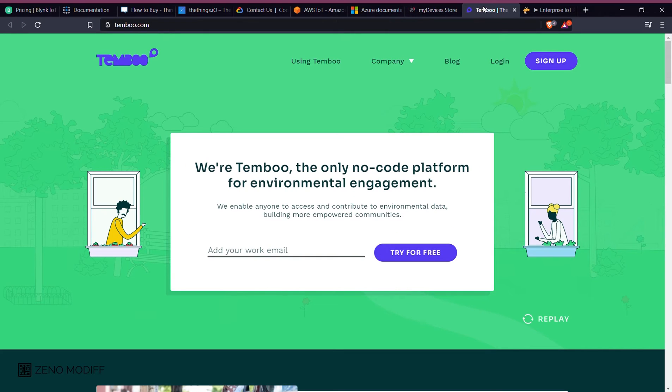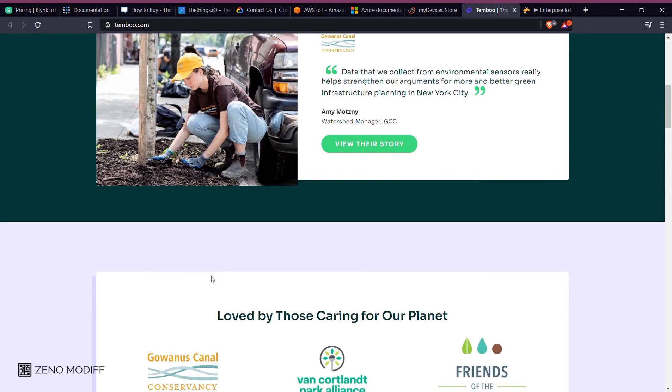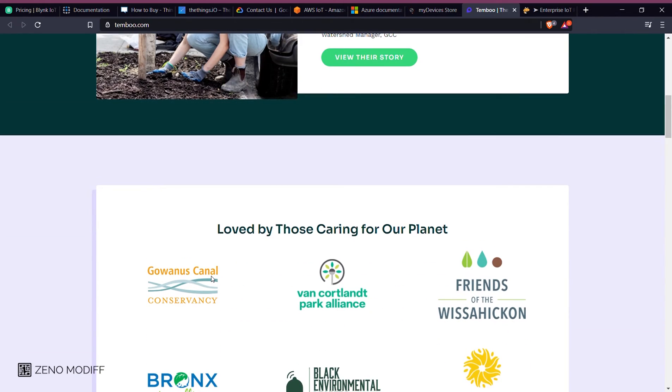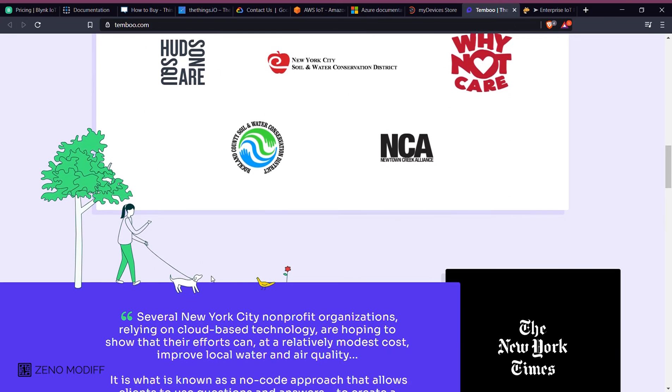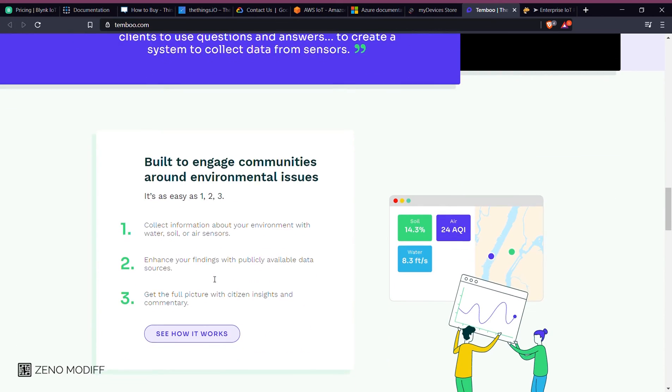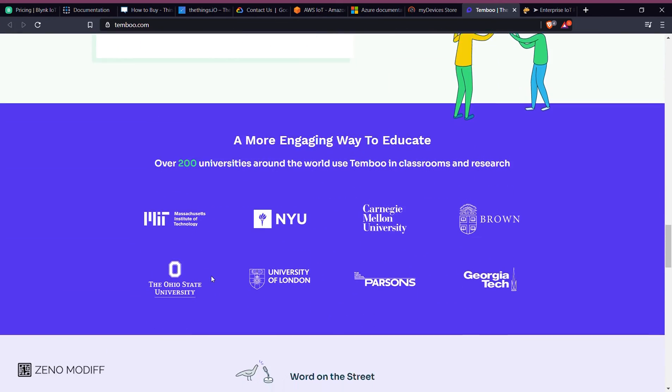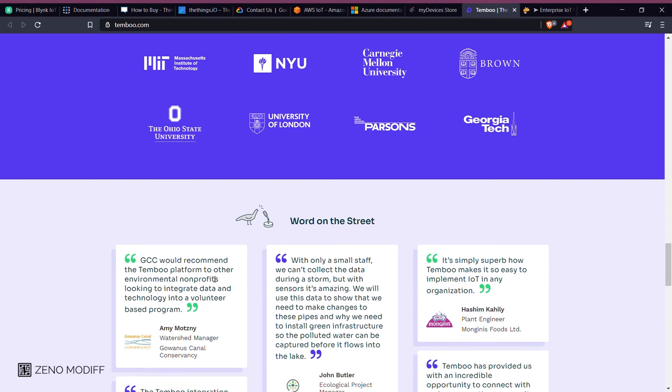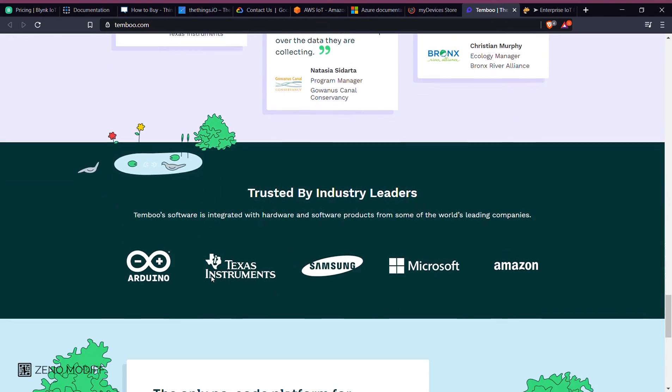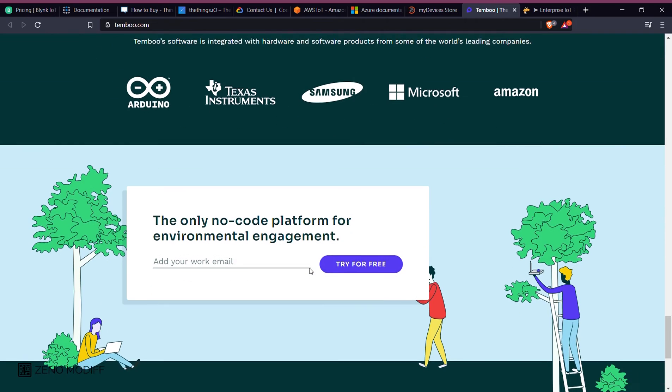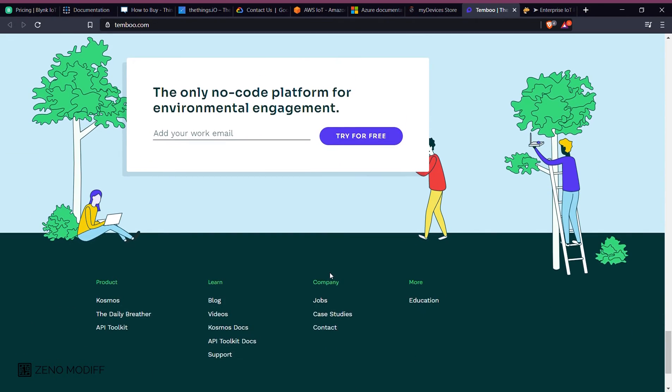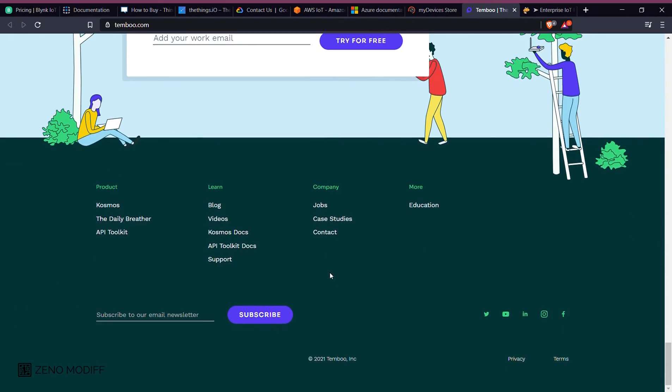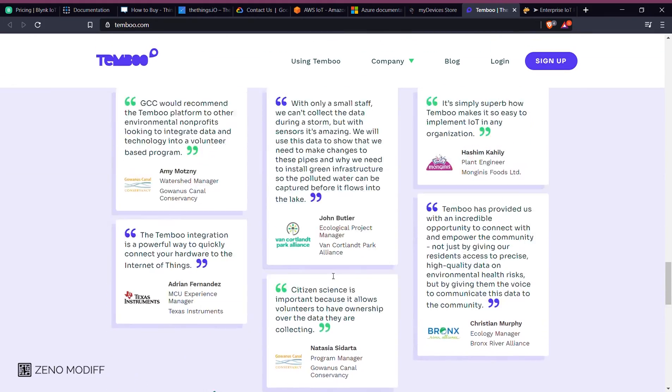Next on the list we have Tempu, the only no-code platform for environmental engagement. Tempu comes pre-packed with fully integrated IDEs and hardware and a powerful development platform to start programming your embedded systems with Tempu in minutes, which supports Texas Instruments, Arduino, and different varieties of Samsung platforms.